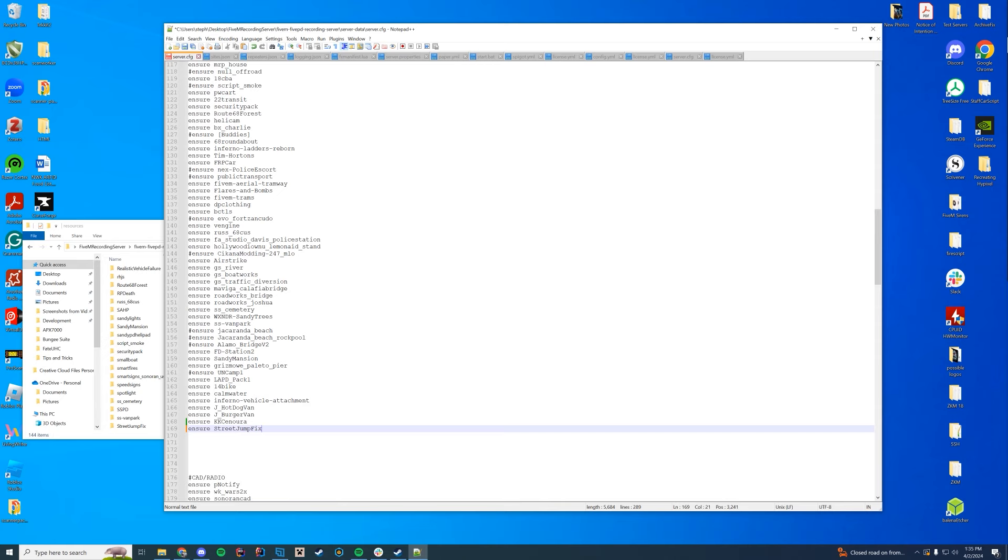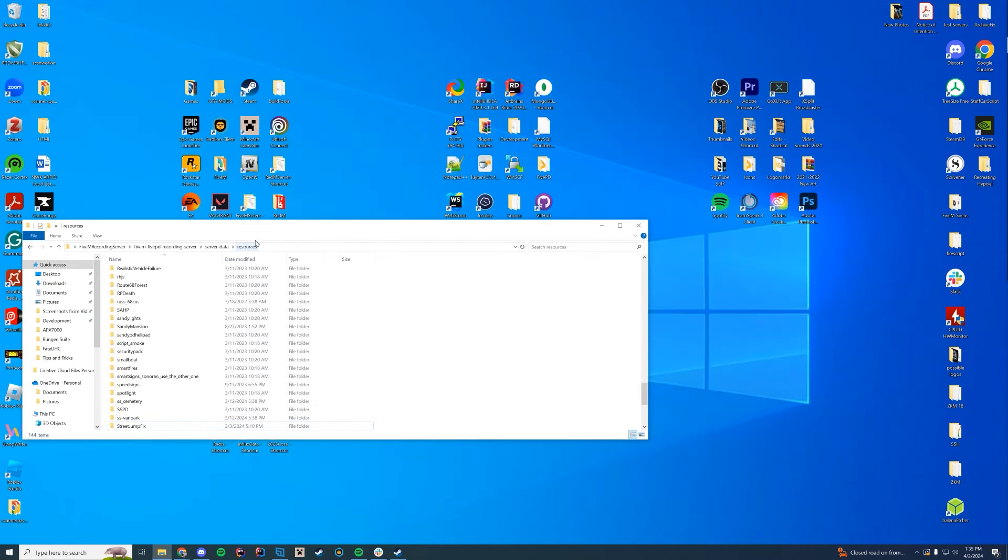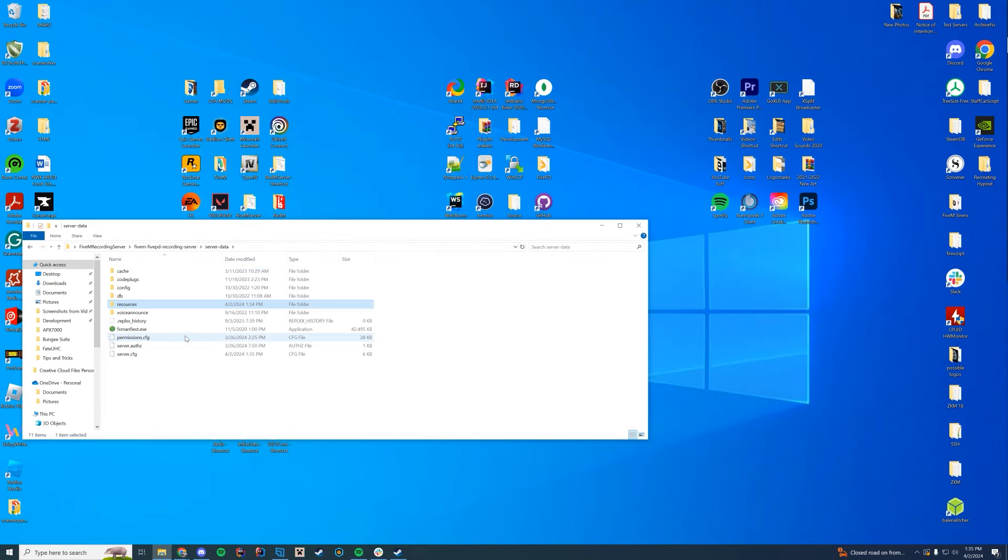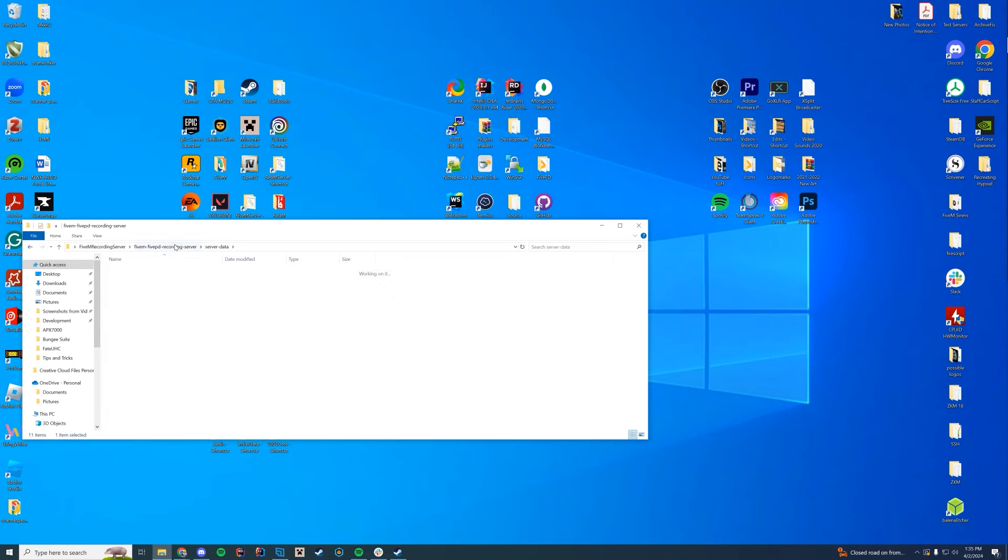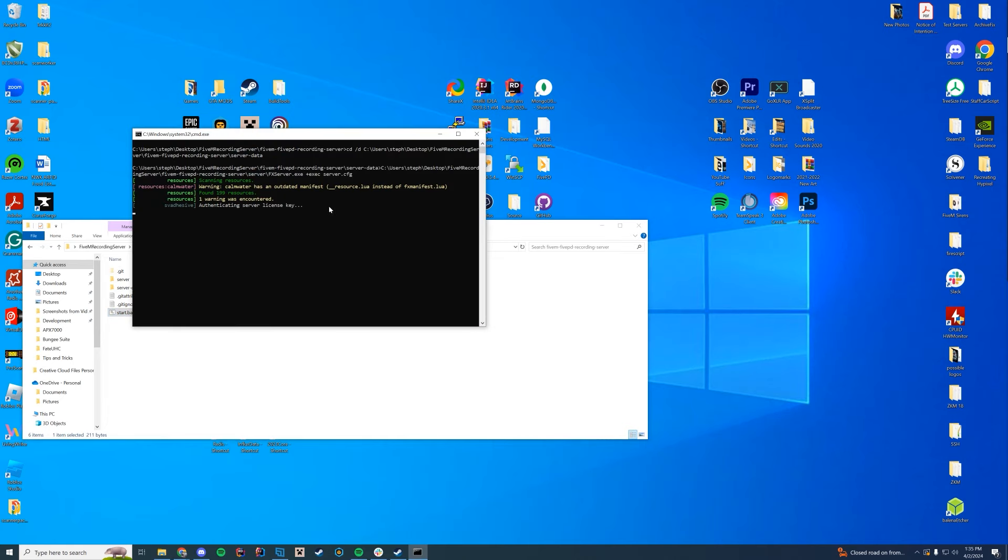Type in 'ensure', the name of the resource, streetjumpfix. Very simple. Go ahead and save that, and then start up your server just like you would any other server.